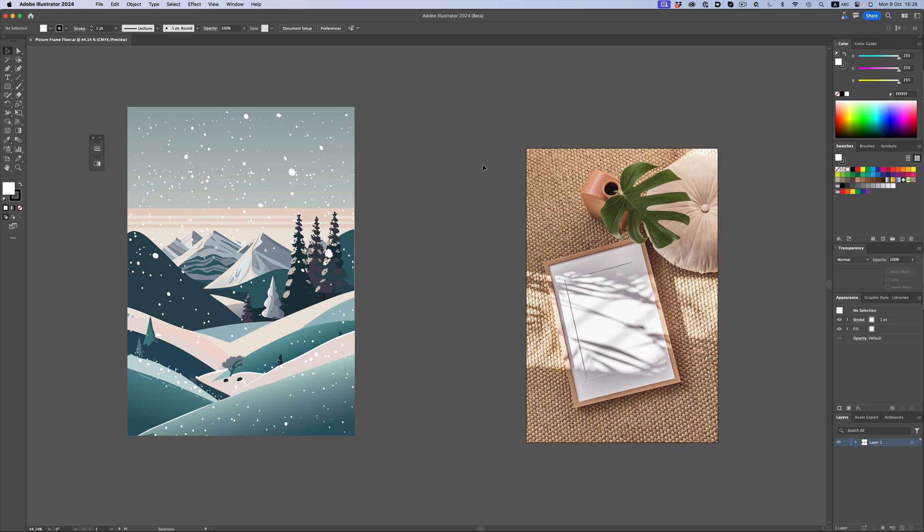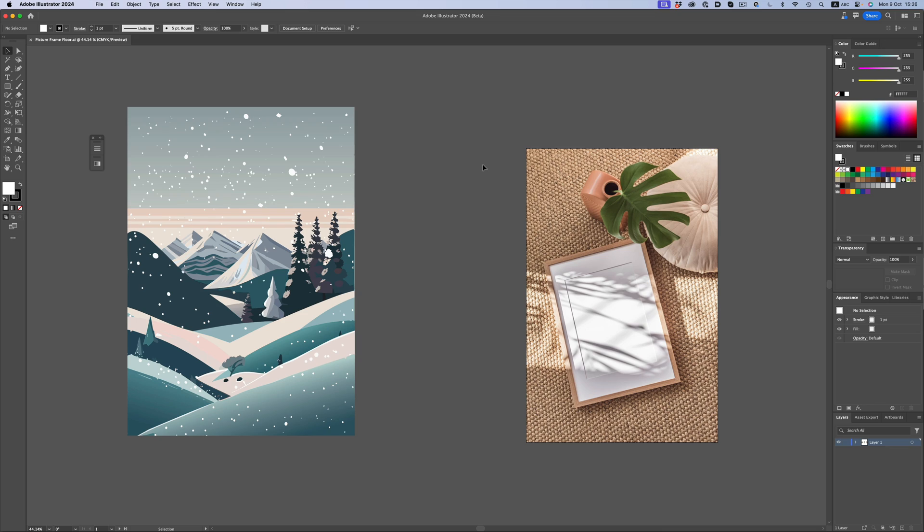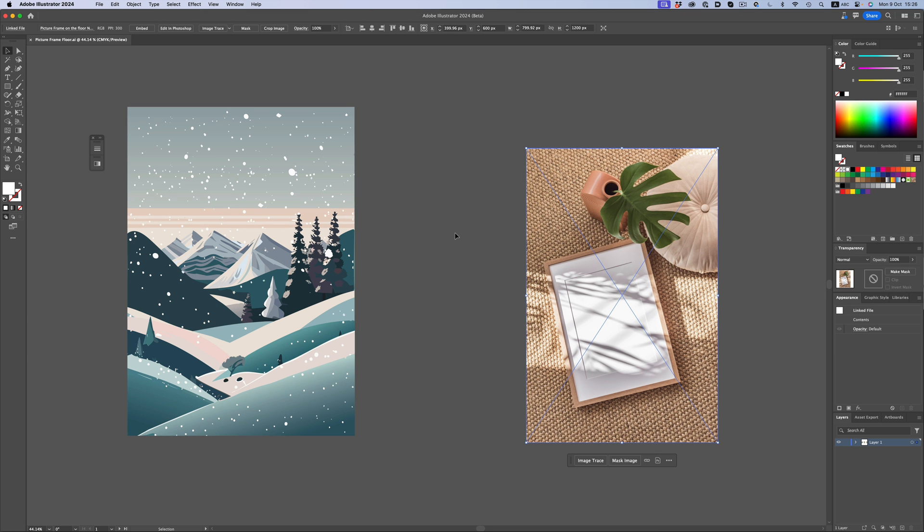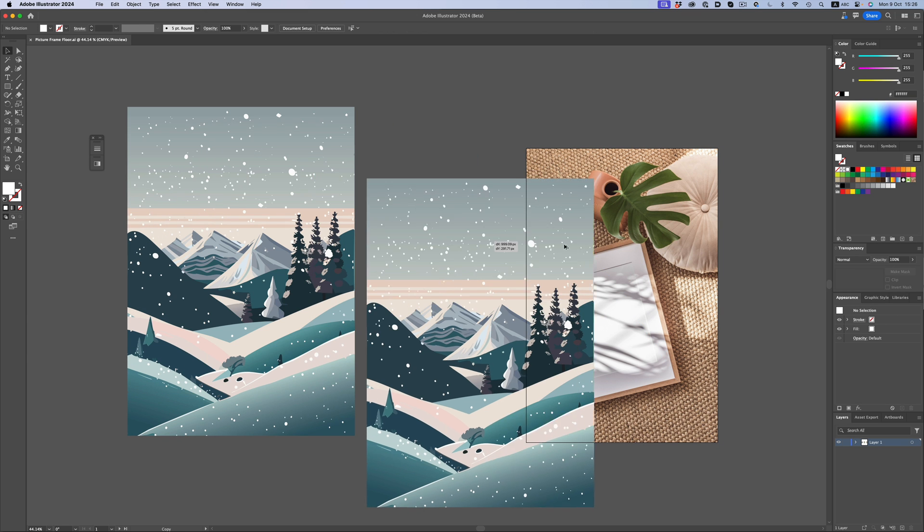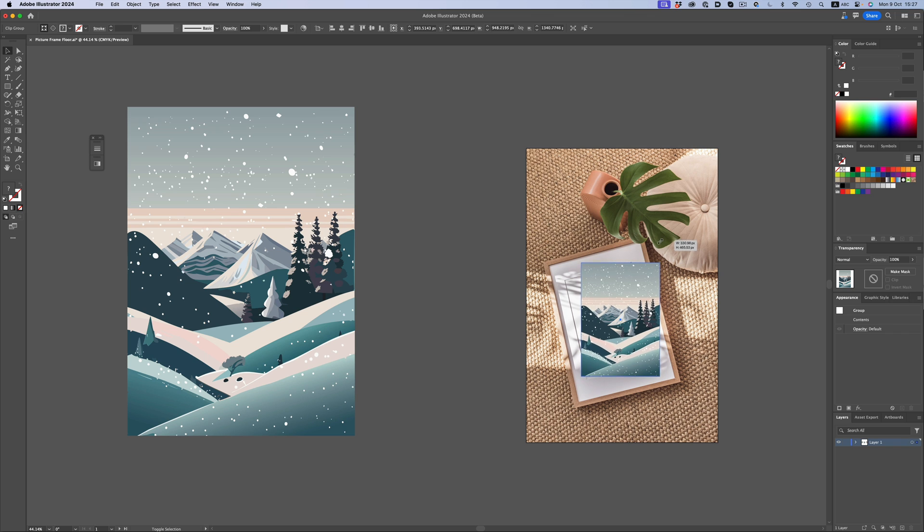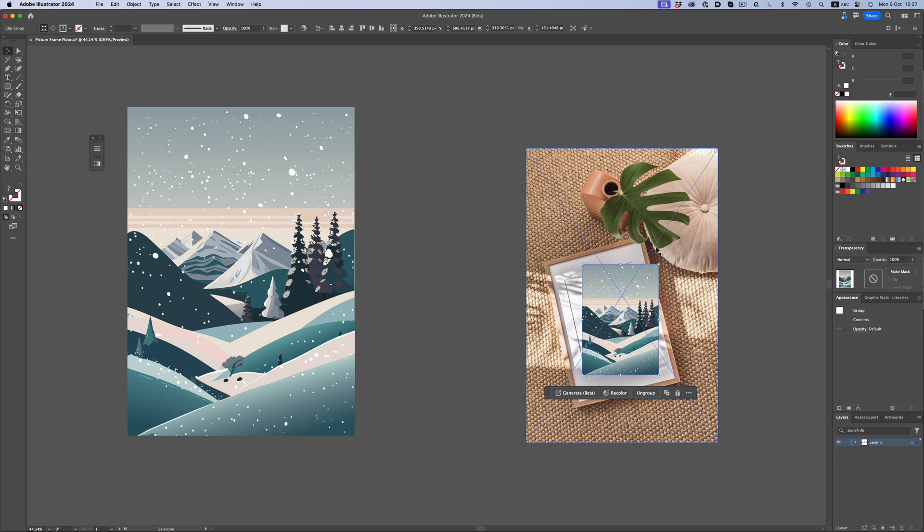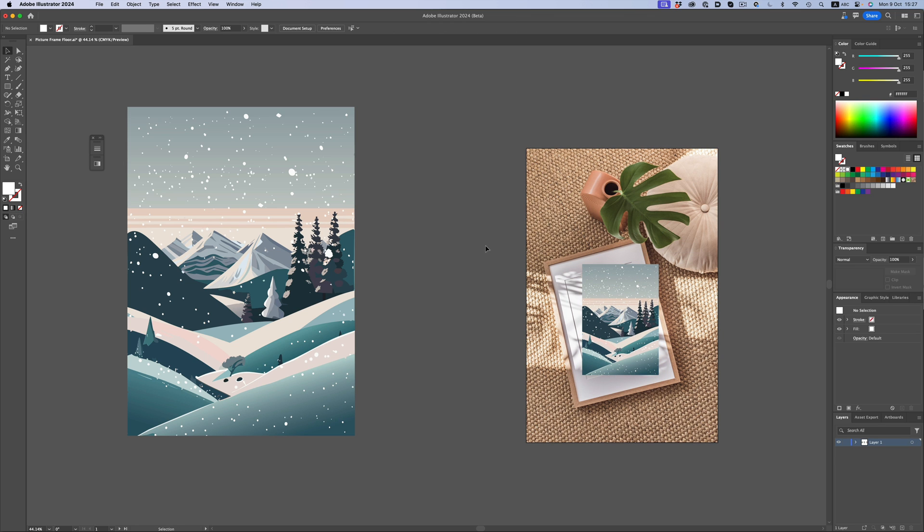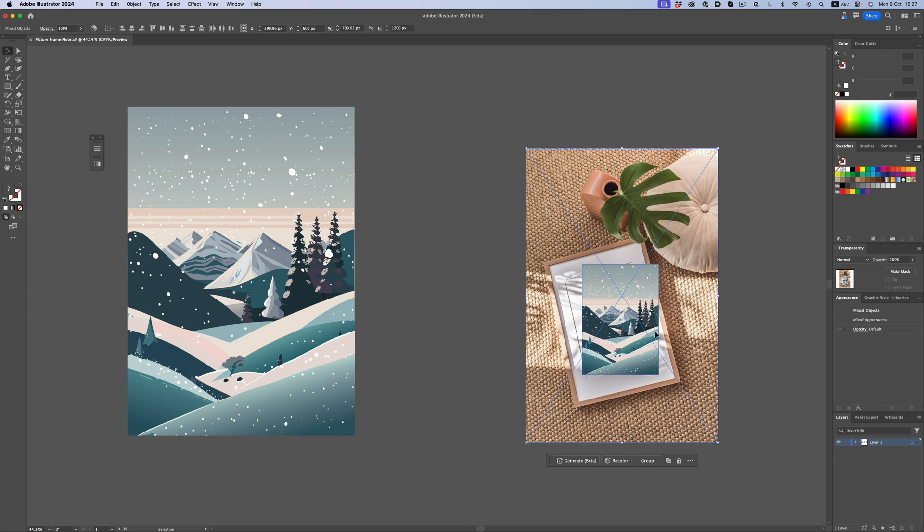We have our vector artwork and our photograph. Let's duplicate the artwork and roughly resize it to the dimensions of the picture frame. Okay, perfect. Now, let's select both.